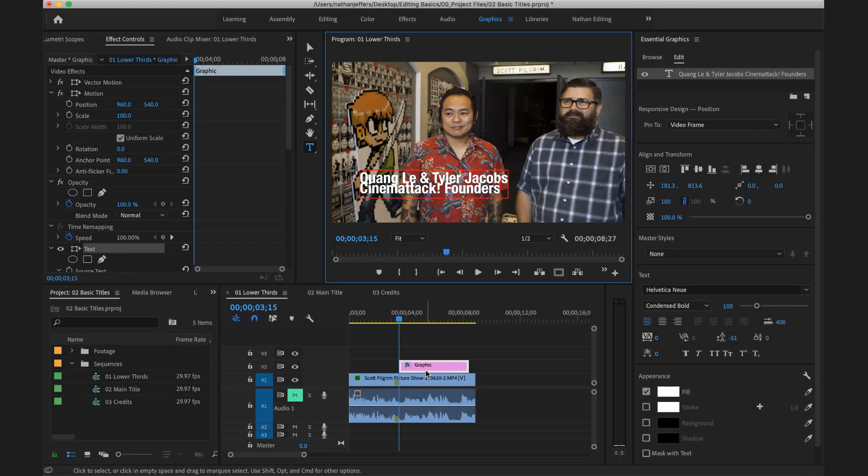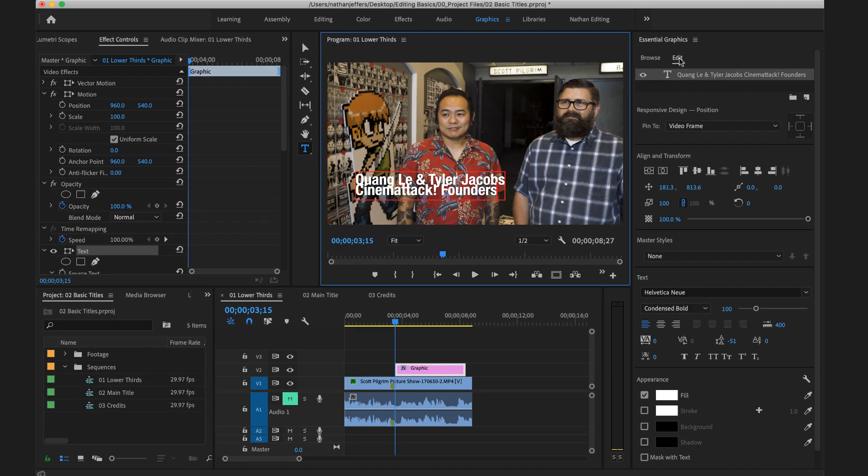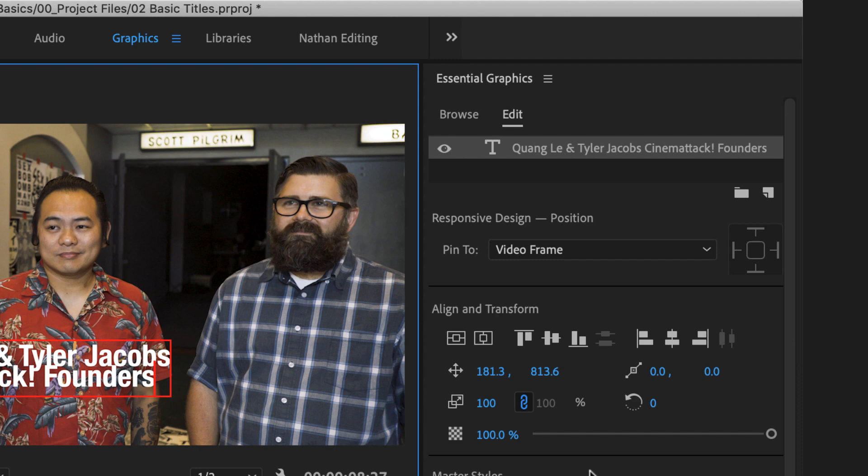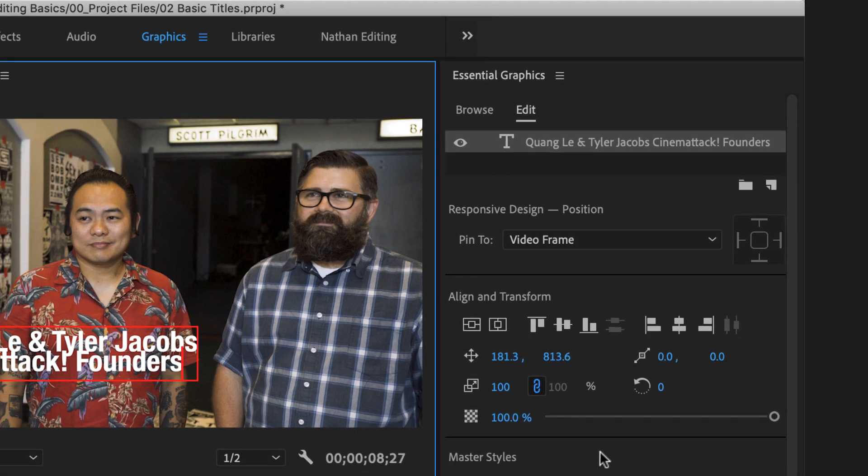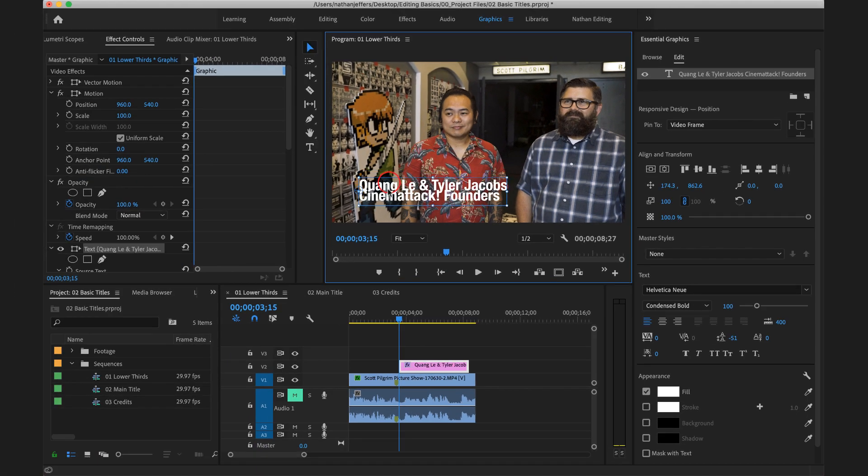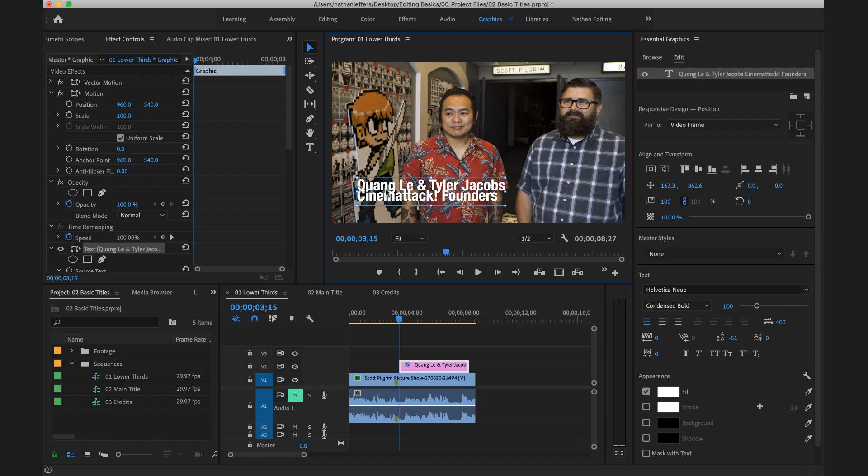The other thing that's happened is the Essential Graphics panel has switched over to the Edit mode and it's added a layer here for text. I can see the preview of the text and then a bunch of different controls and options for modifying the position and the look and appearance of my text. So I'm going to switch back over to the Selection tool and move that text down slightly.